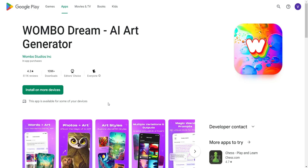Welcome, my digital nomads. In today's video I'm going to be introducing three AI art generators that you can use on your Android devices. I was asked this by a viewer, so I'm going to go ahead and produce content that you guys want to see.